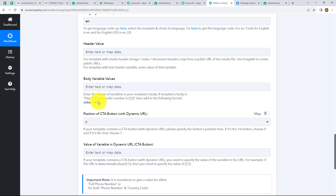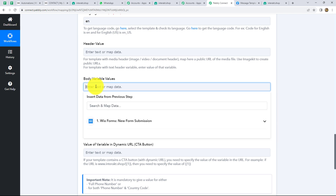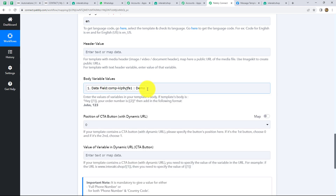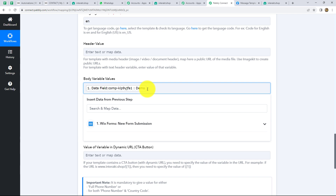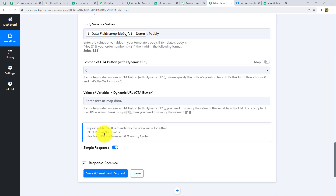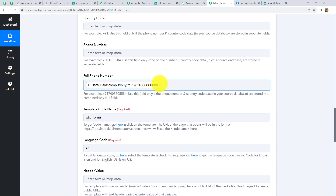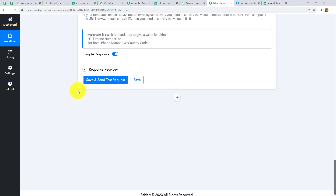Let's enter the variable values. I have used two variables, and the format for entering values is by using a comma. The first variable is for name, so I am mapping the name — specifically the first name — from our previous step. The second one is company name. I do not want to change the company name with each response, therefore I am going to use static mapping and enter it manually, so the company name will remain static.